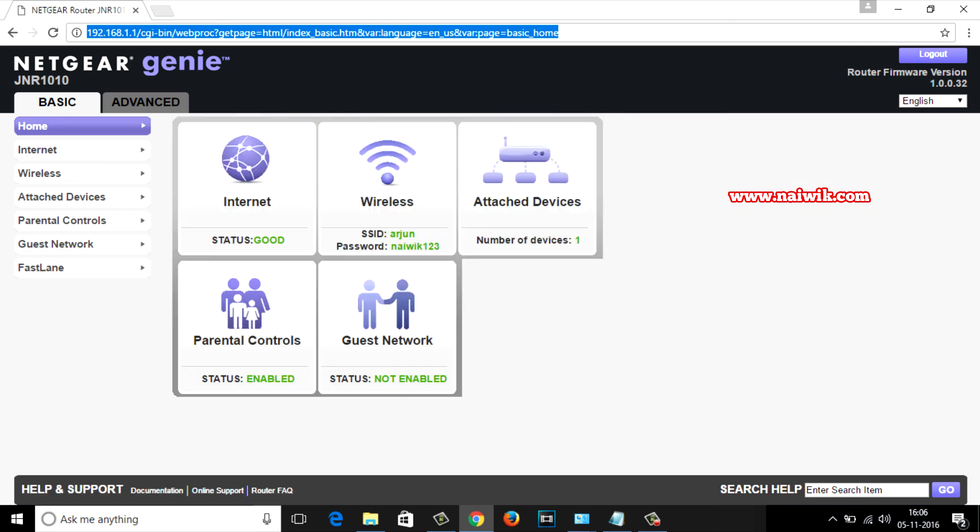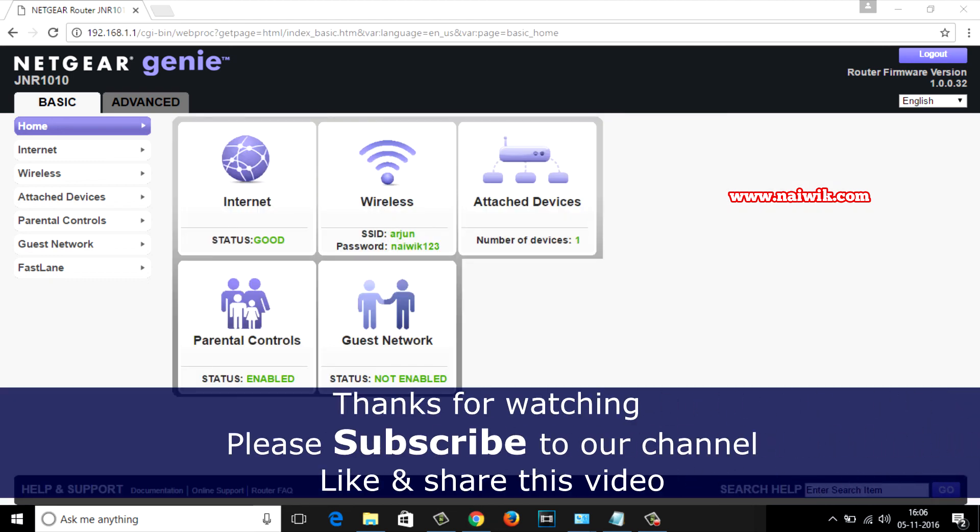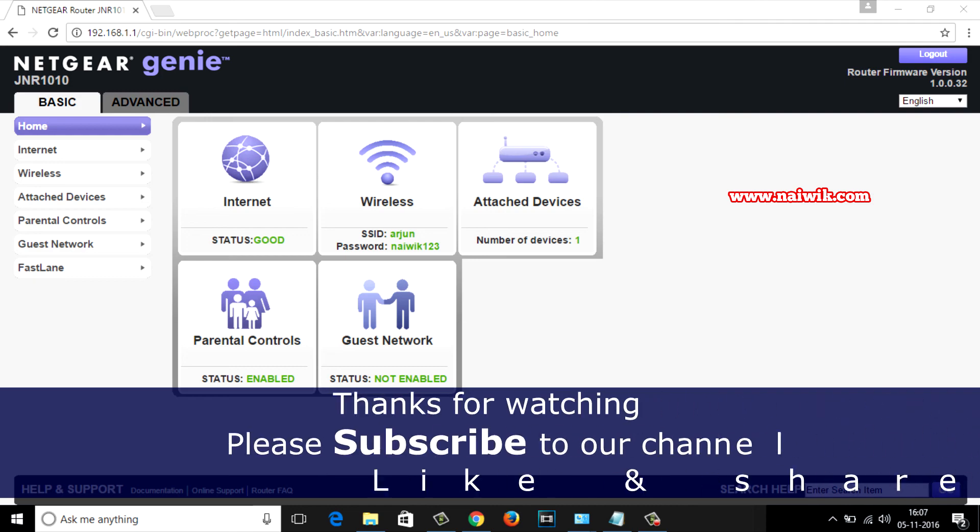That's it guys, hope you like this video. If you like this video give a thumbs up and do subscribe to our channel. Thank you.